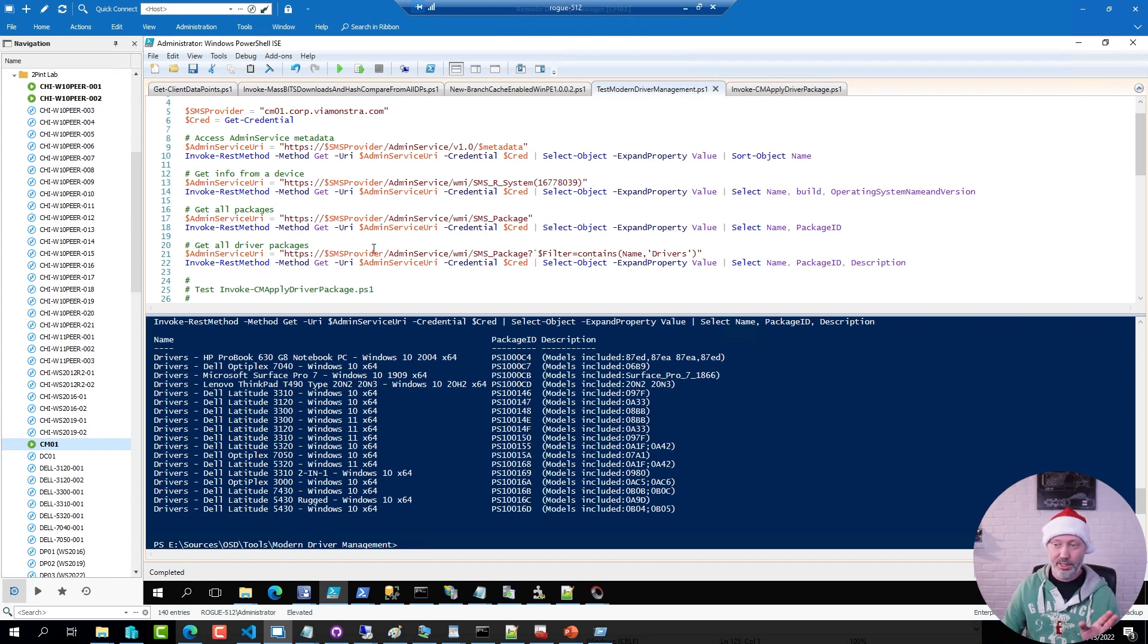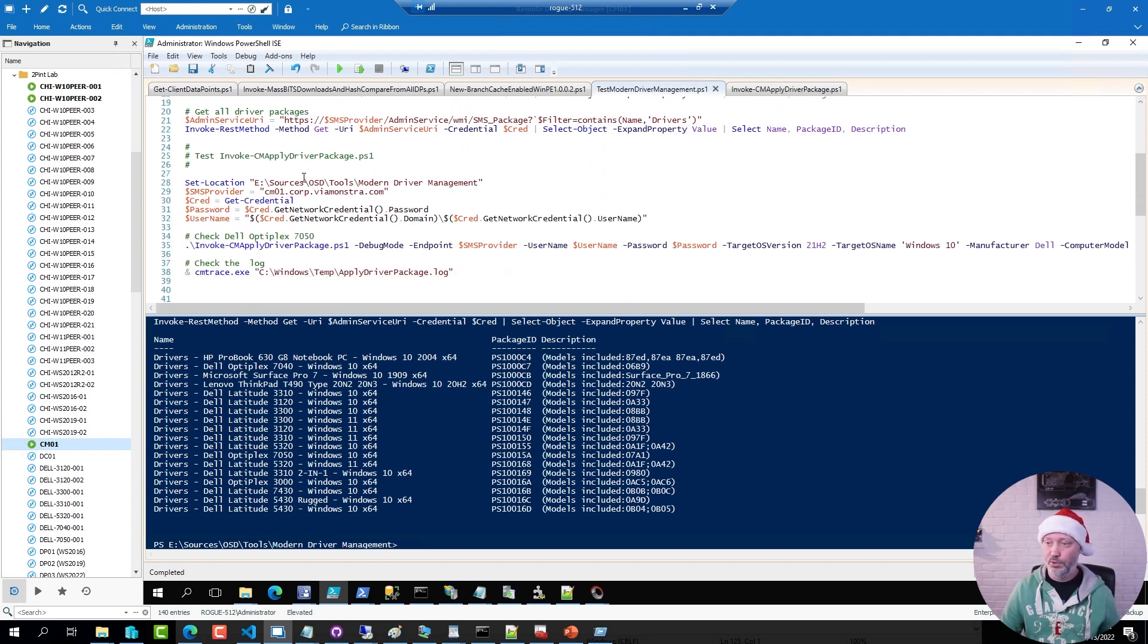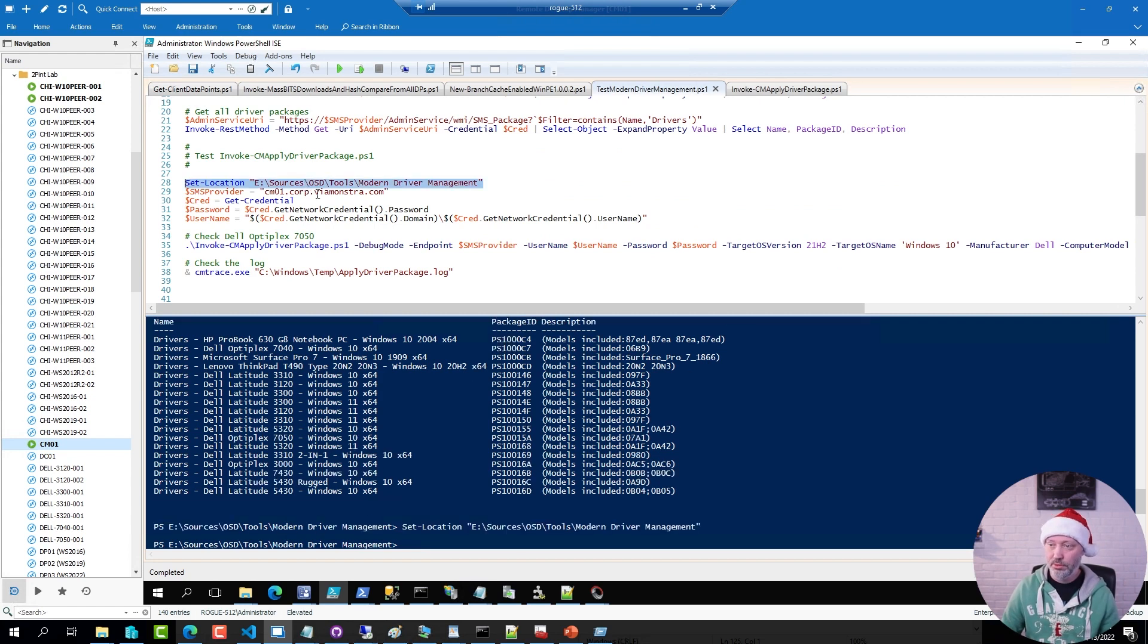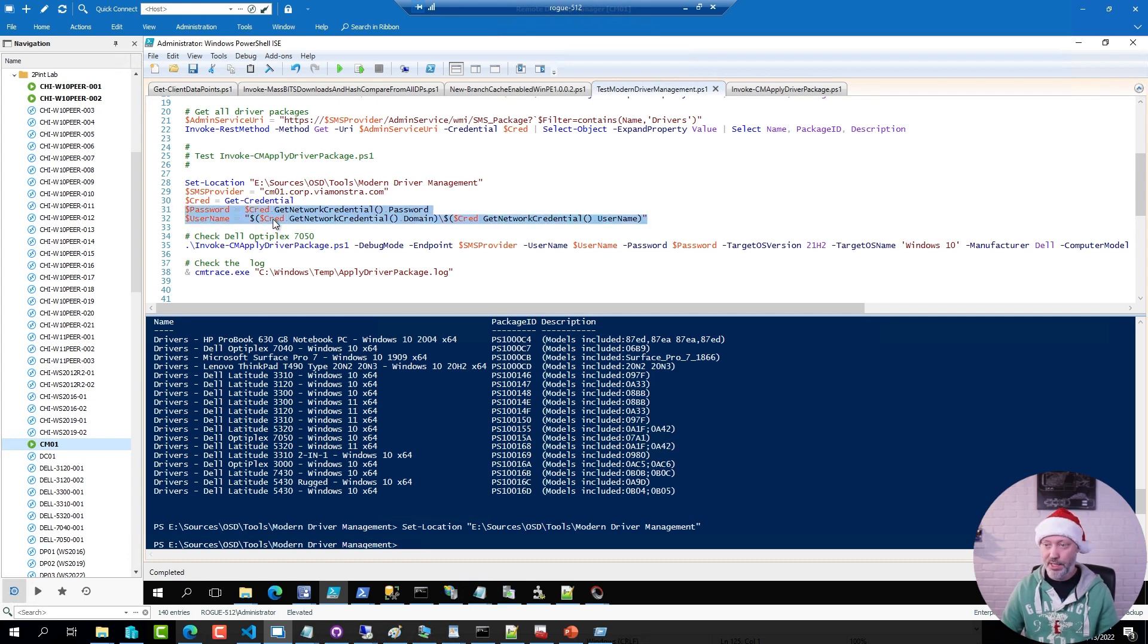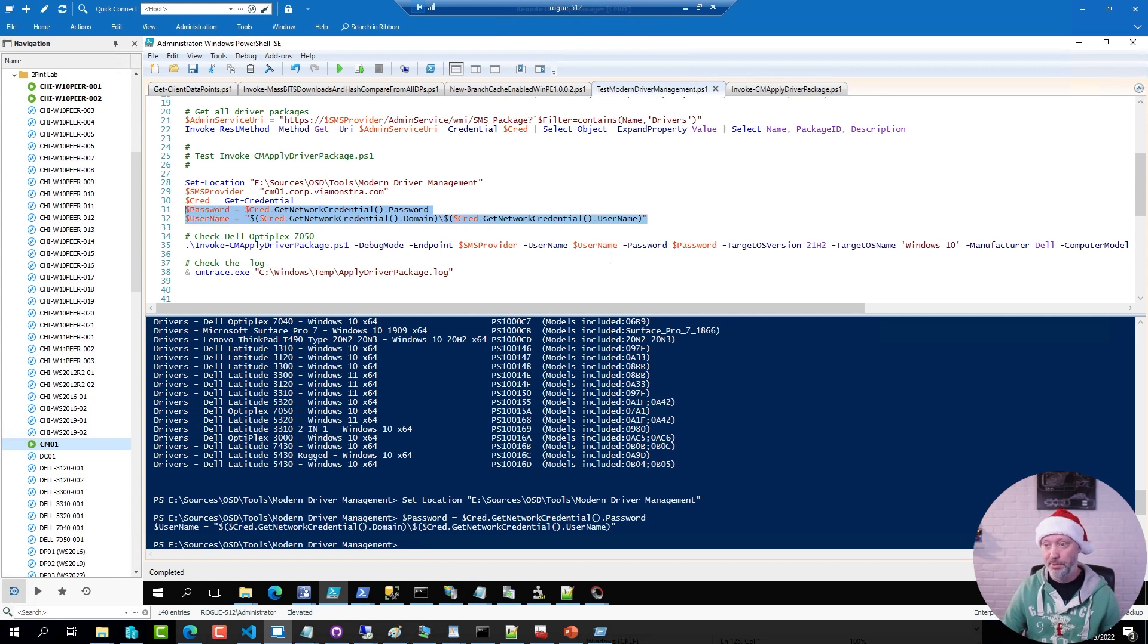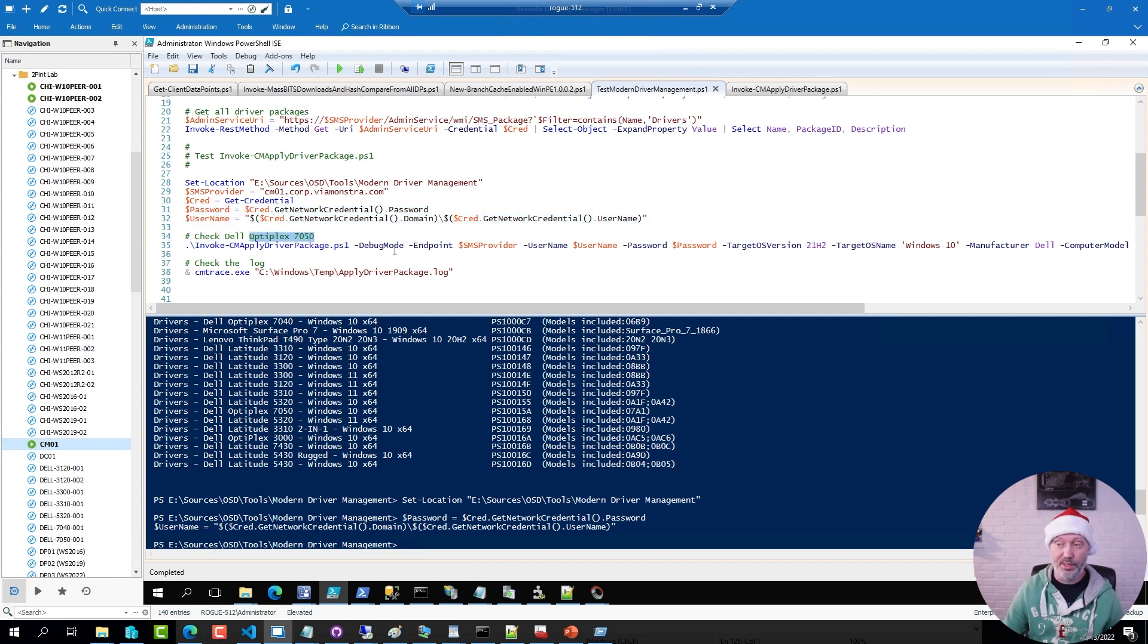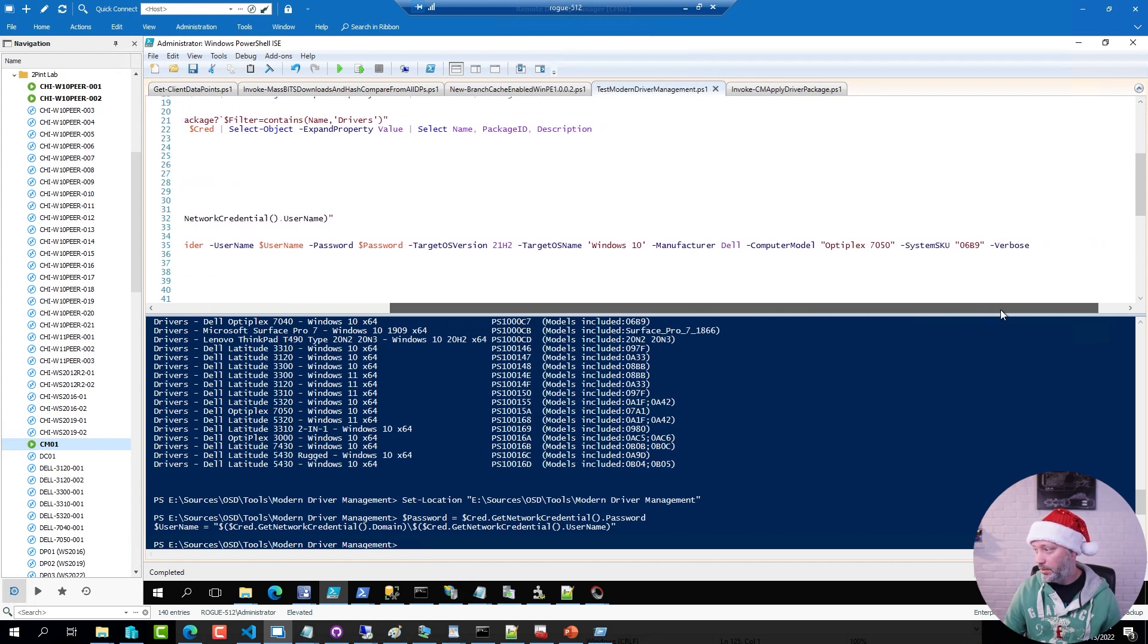There is a debug option available in the script. So if I also provide a location. I already had a provider. I already had the credentials. But I'm going to borrow the password and username out of the credentials so I can run it with the script. So in this case I'm looking for this specific package. So I'm running the script in debug mode, specifying the provider, username, password, and in this case the information I want to query.